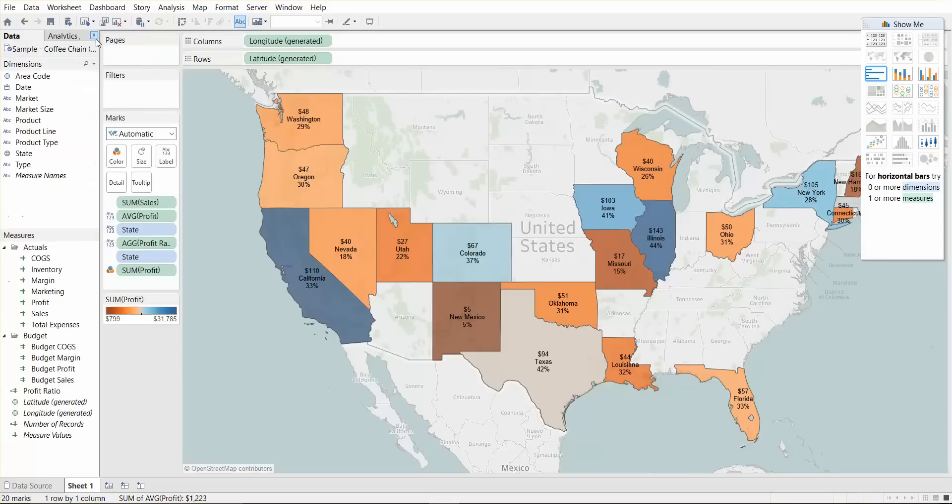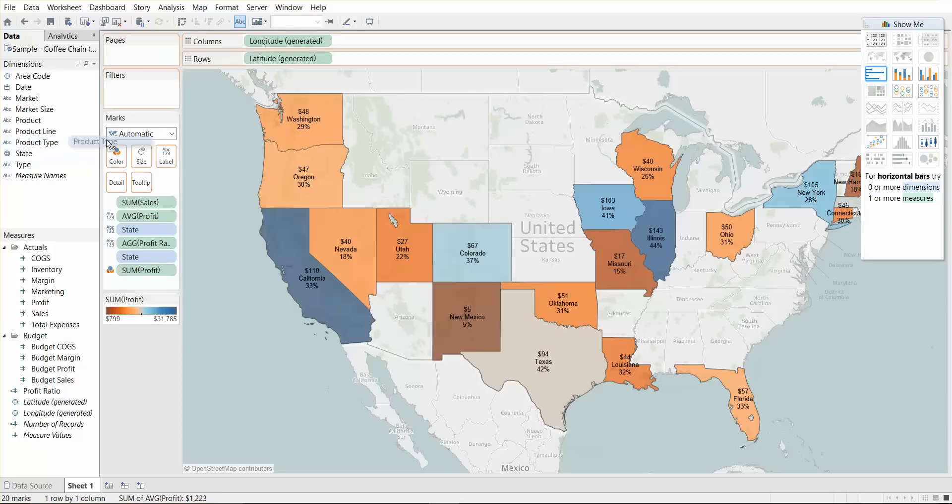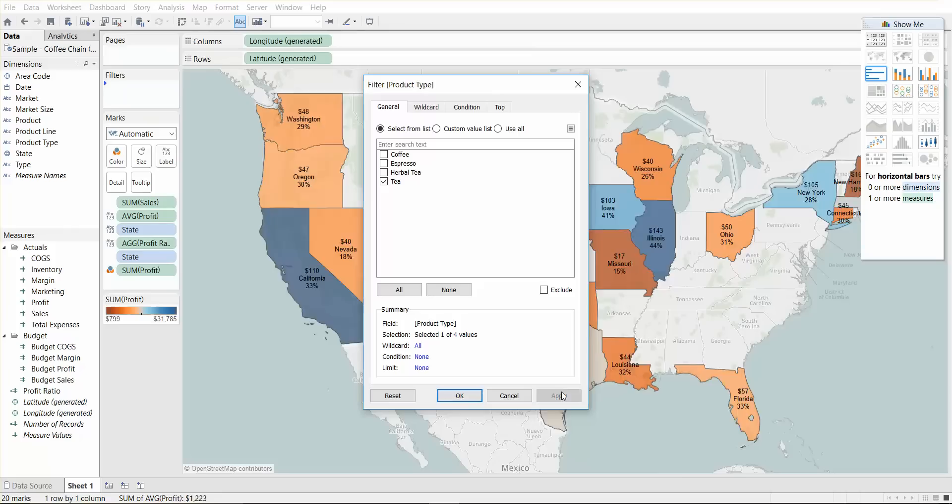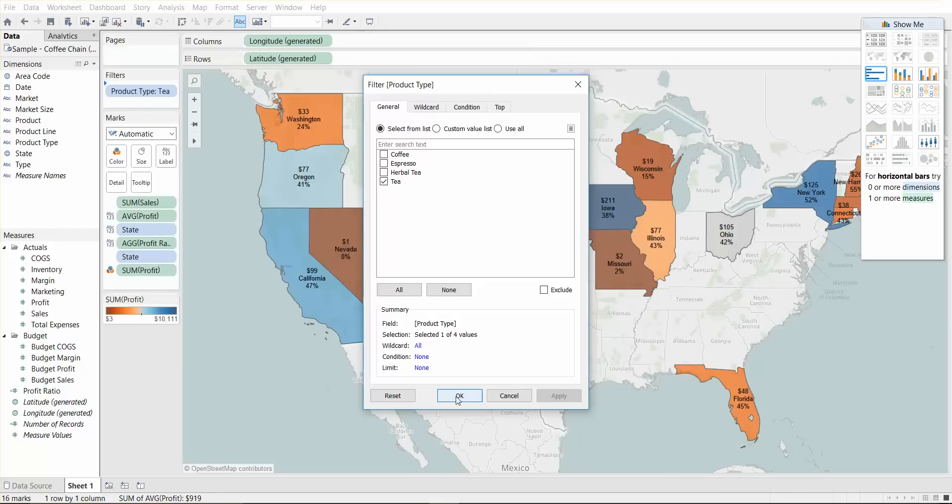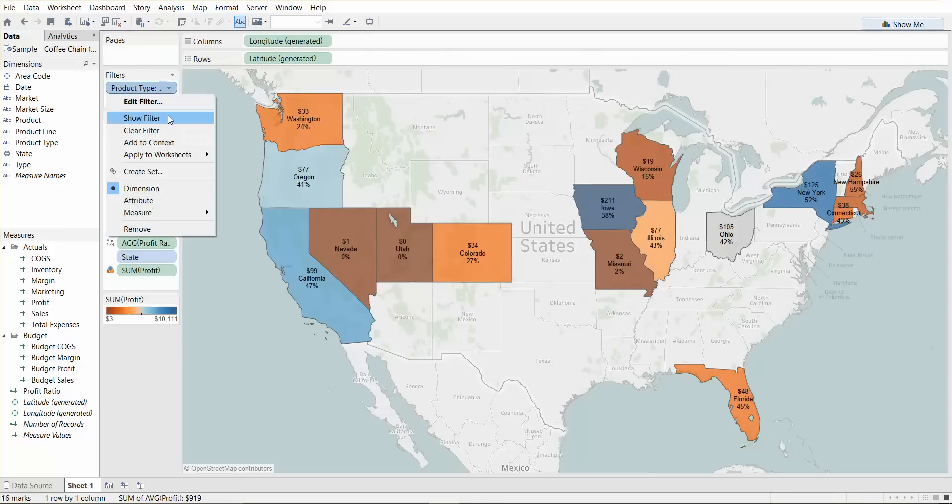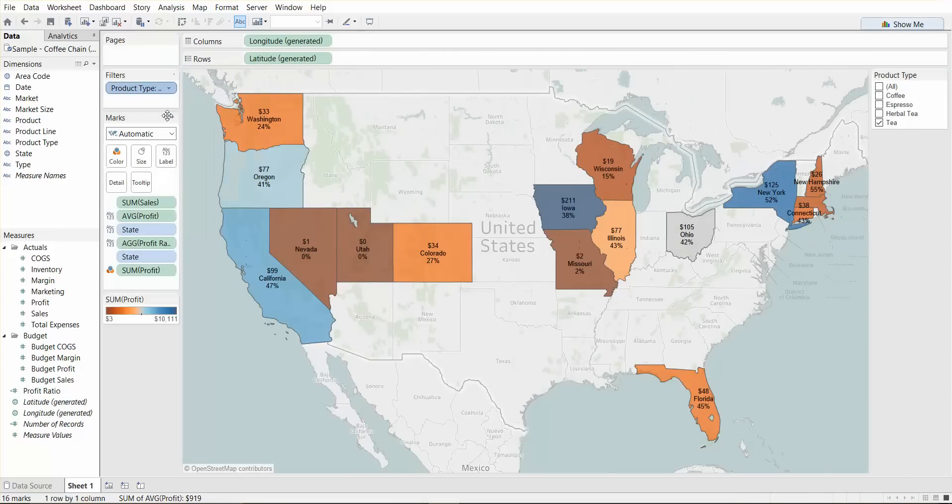All right, so let's spend a minute on filters. Filters are a very effective way to restrict the number or the amount of data for analysis. Let's say you wanted to filter on product type, you just simply drag this to filter. Let's say you only want to see tea, and you hit apply. And then you say okay, let me close the show me bar.